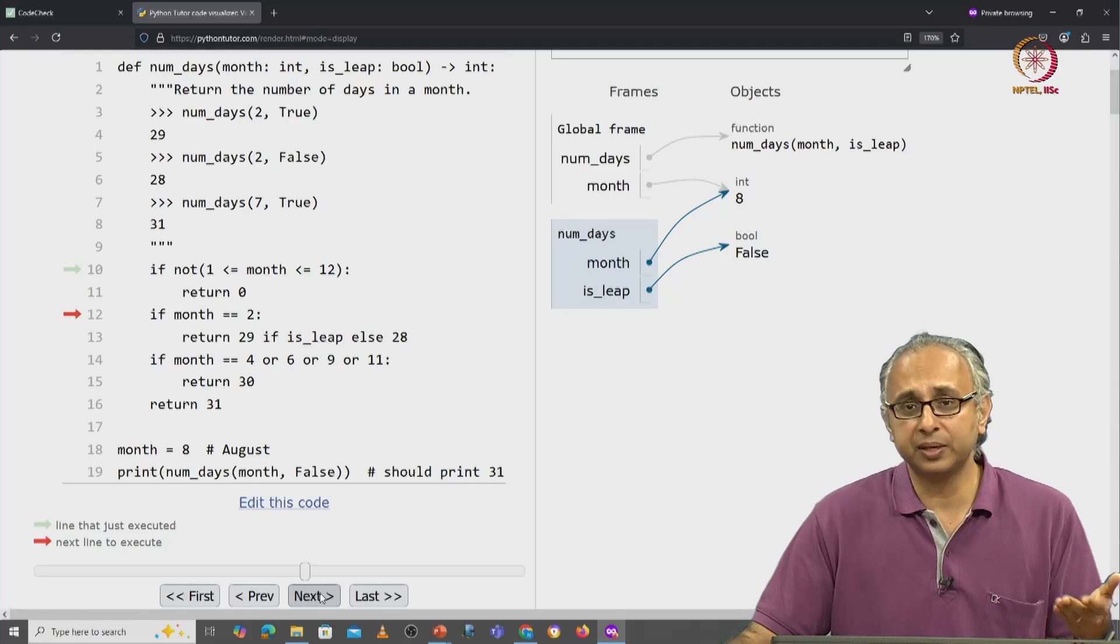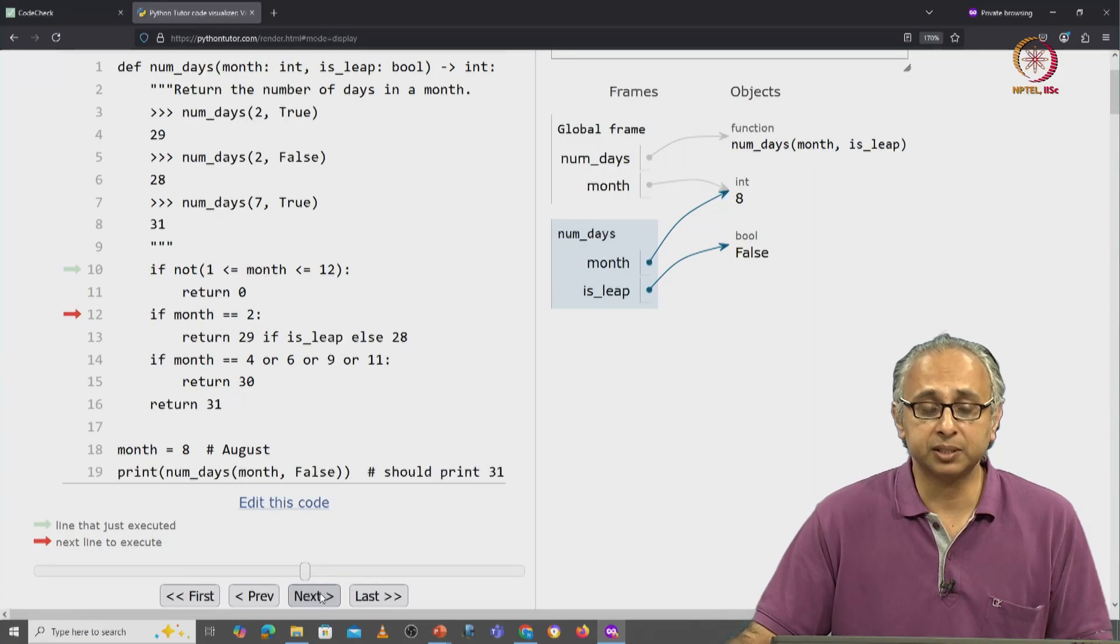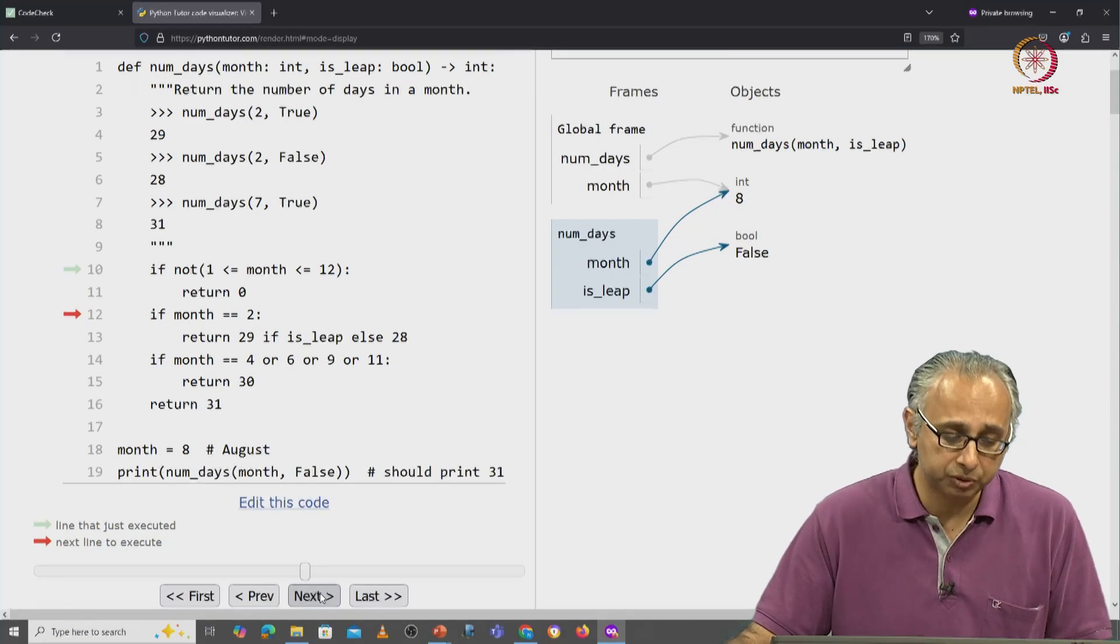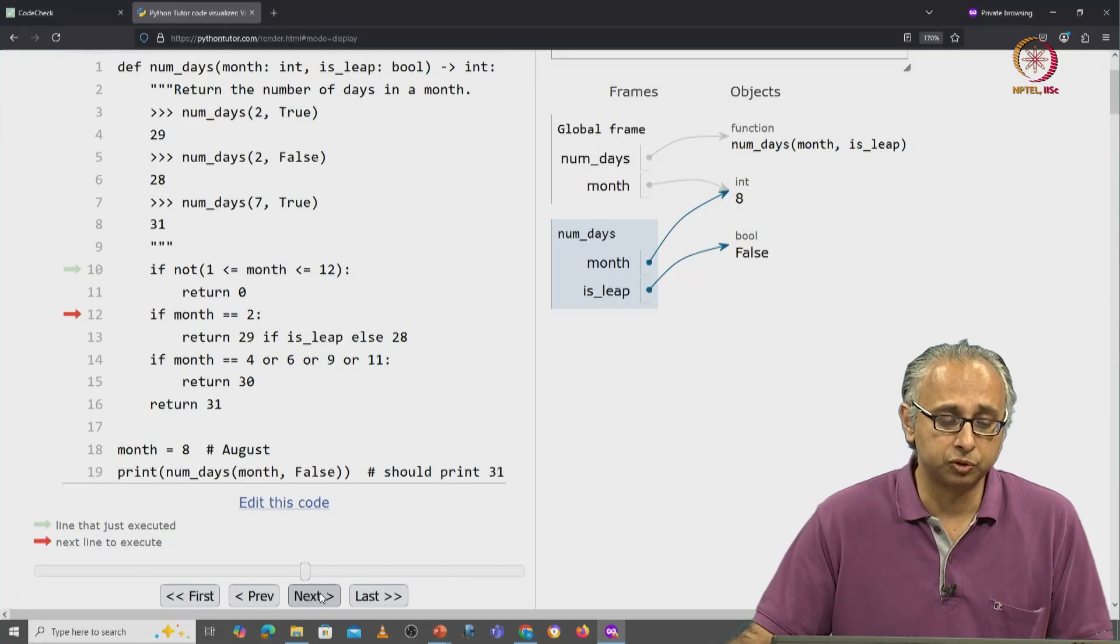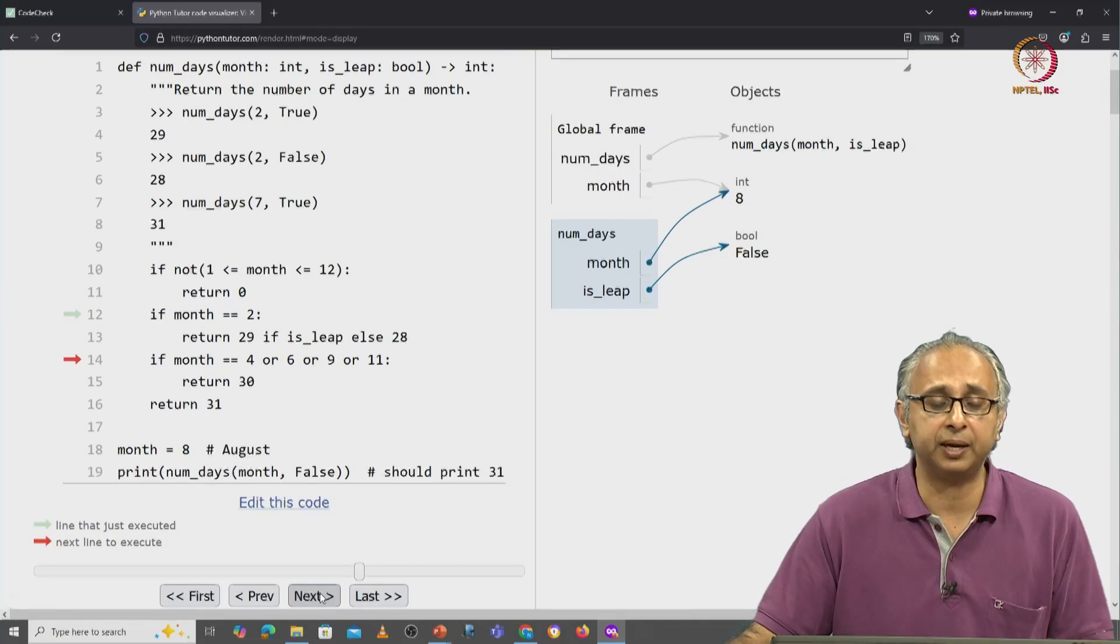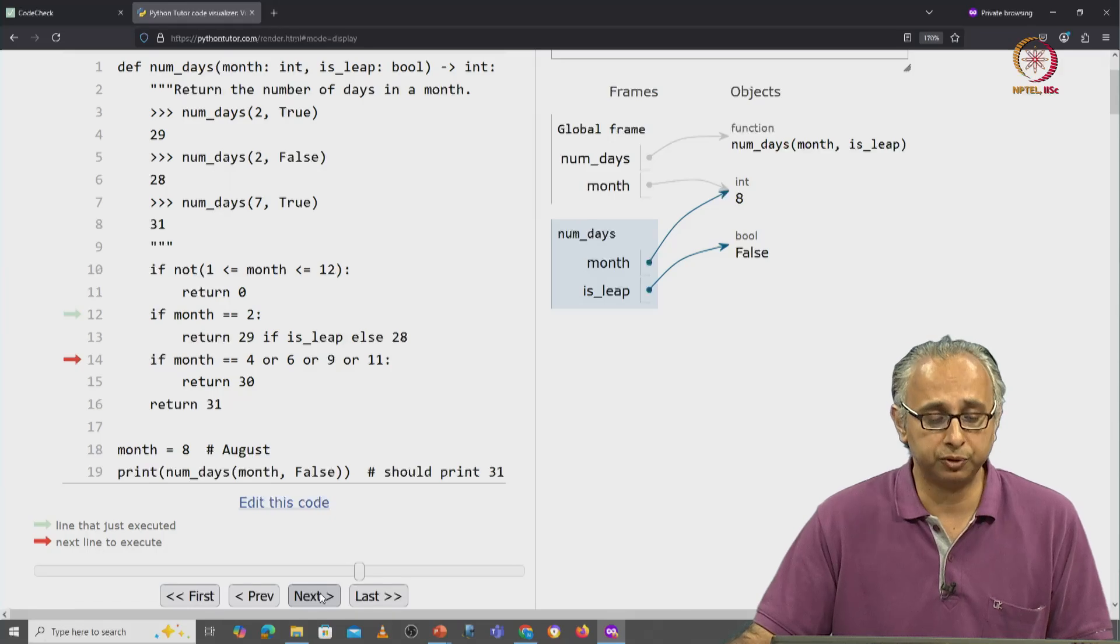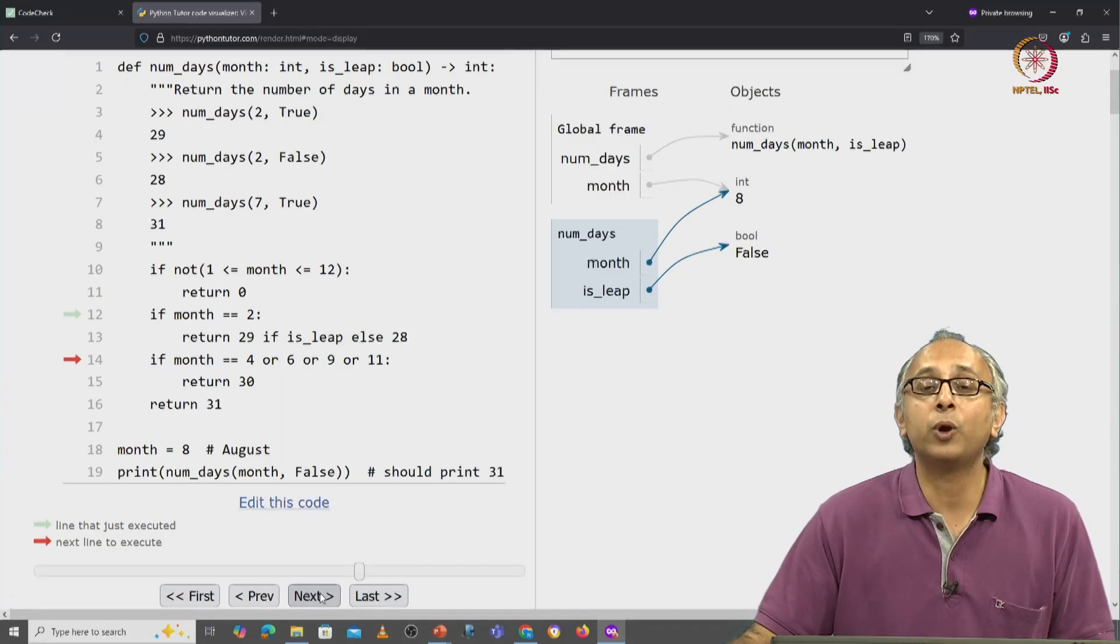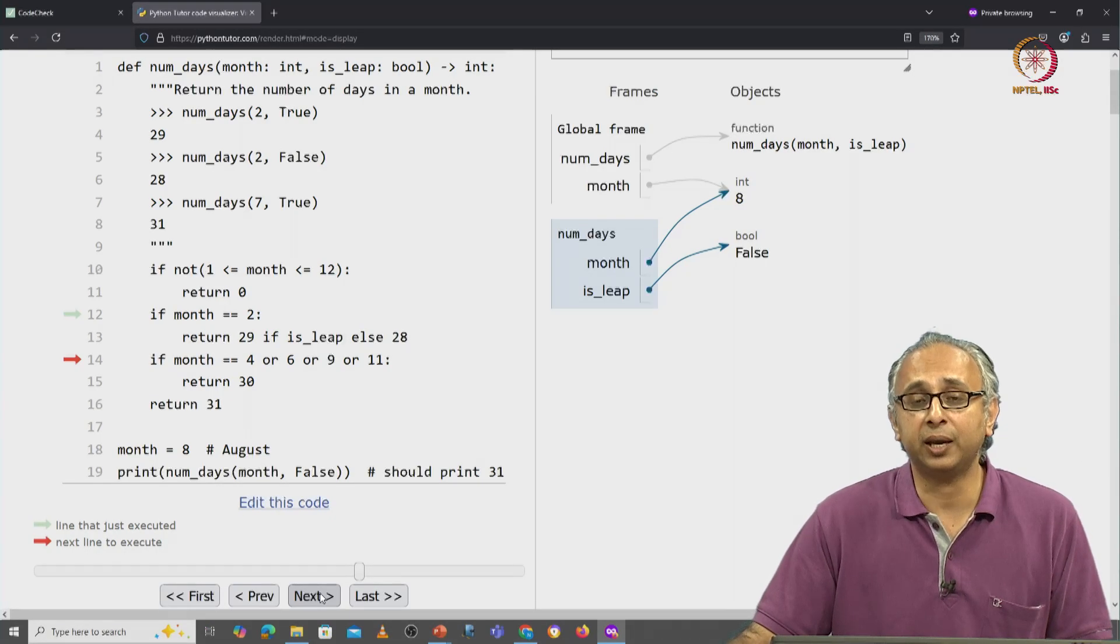And this is not February, this is month 8. So this condition is not true. We will jump ahead to line 14 where we are checking,